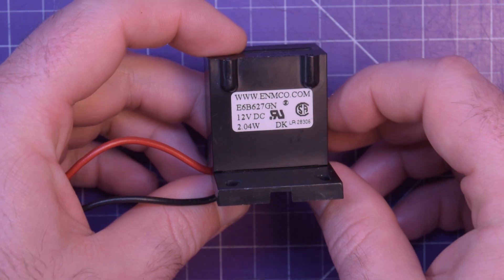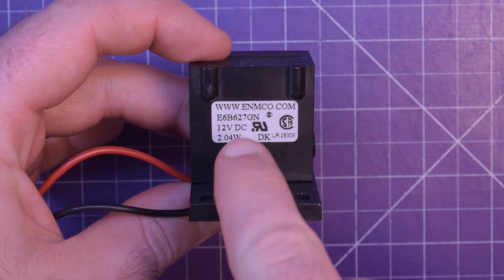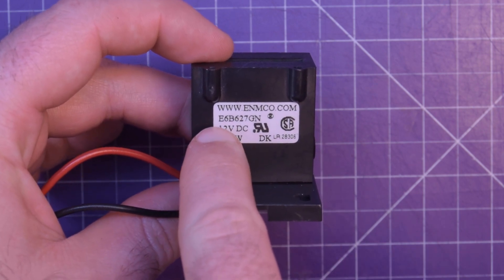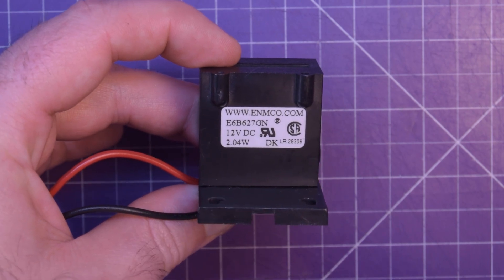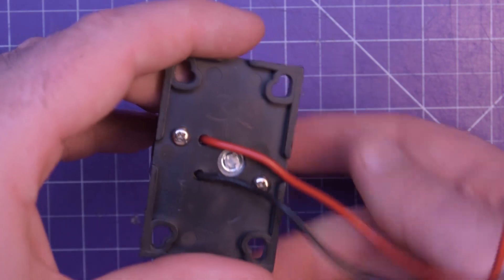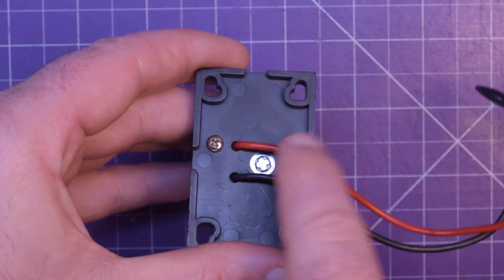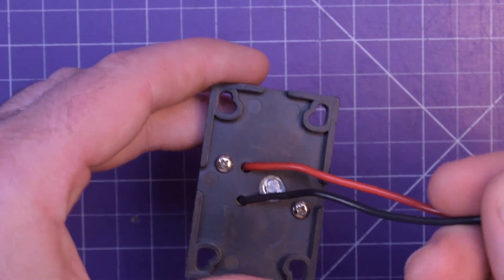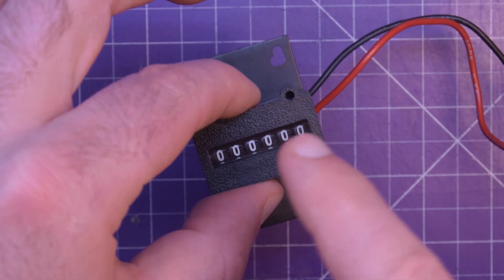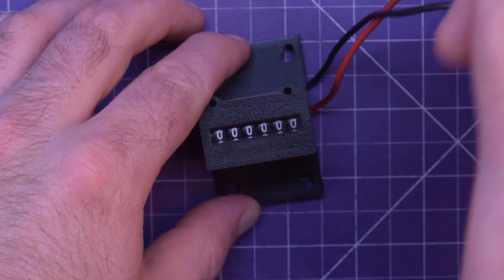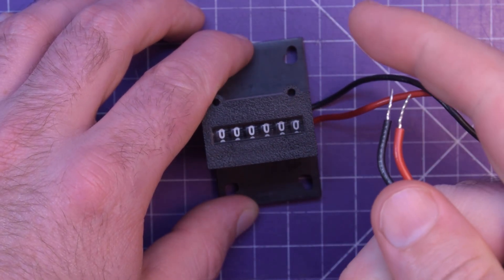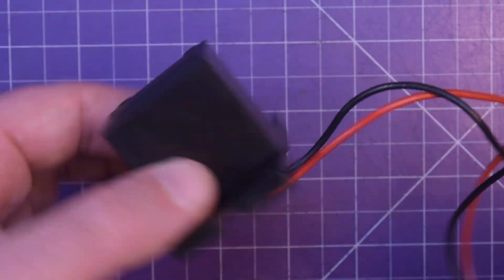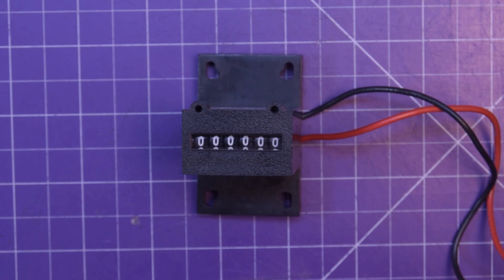So what is this thing? Well I can show you the markings on it. It is NMCO.com E6B627GN 12VDC 2.04W and that's about all we got aside from the very light pen marks here for $3. This is some sort of mechanical counter and it counts up every time you connect and disconnect, so you cycle voltage on these wires. Let me show you it working and then we can take it apart and see how it does it.